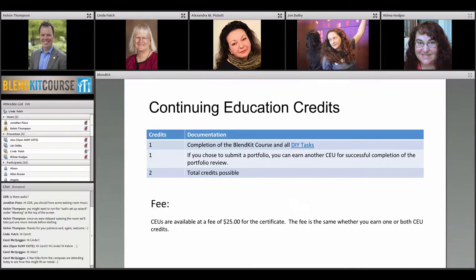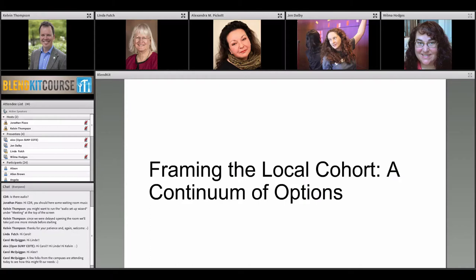Last year many people asked for continuing education credits, so we've decided to add that this year. There will be one CEU for people who complete all the DIY tasks in the BlendKit, and another credit if they choose to submit a portfolio and successfully complete it — for a total of two credits. The certificate fee for CEUs is $25, whether you get one or both credits.